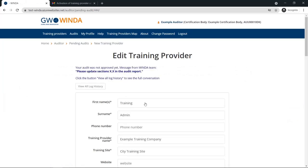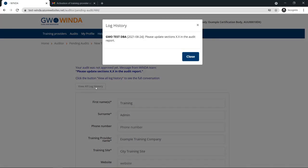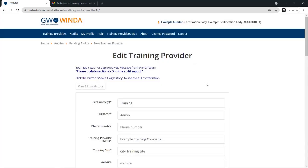By going to the page for your new training provider, you can see the latest message from the GWO team about the audit report that was provided. You can also review the entire log history to see all of the comments back and forth between the auditor and the GWO team.